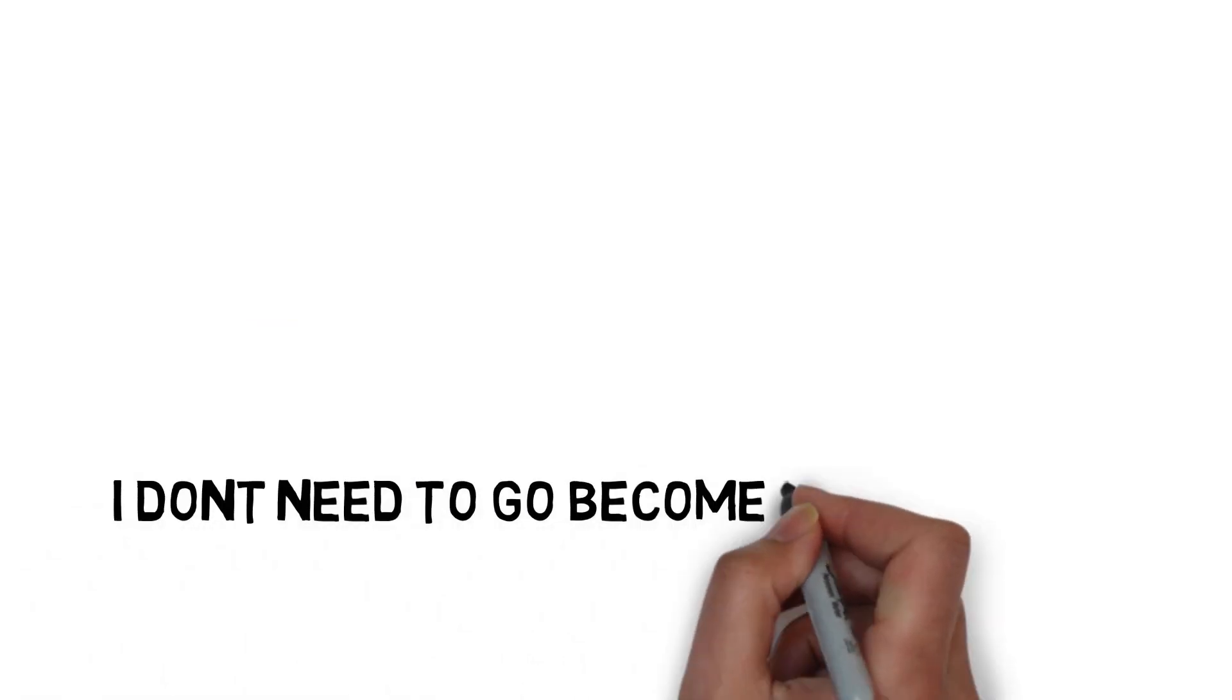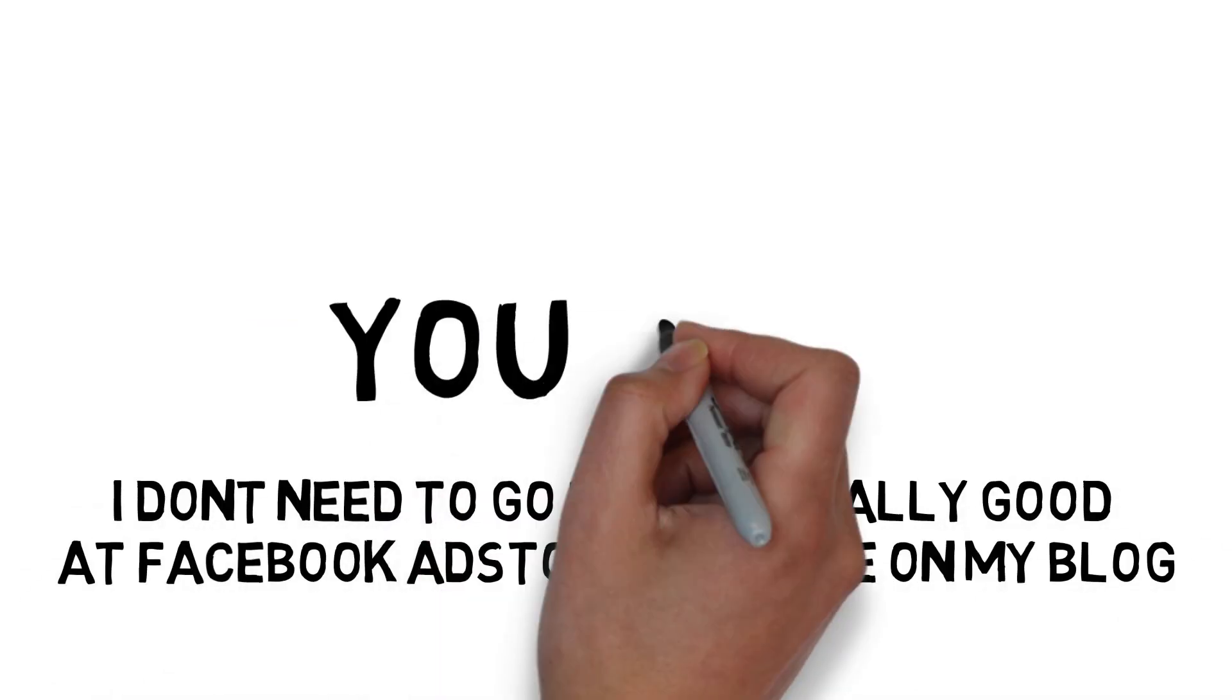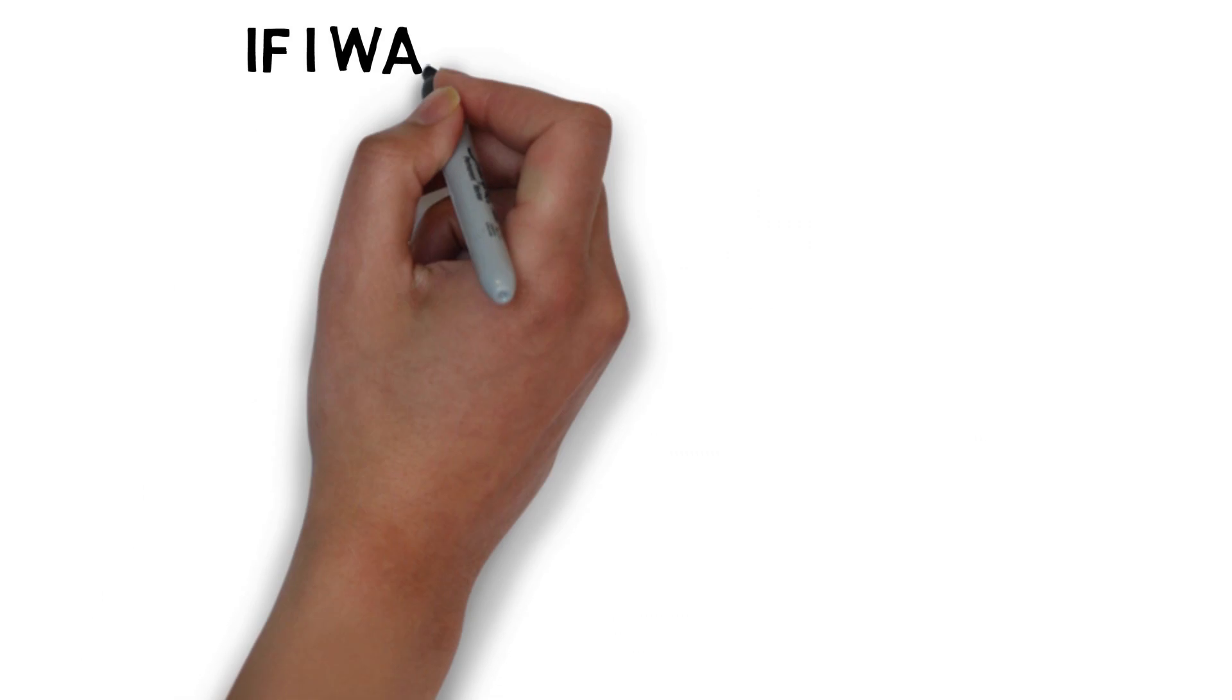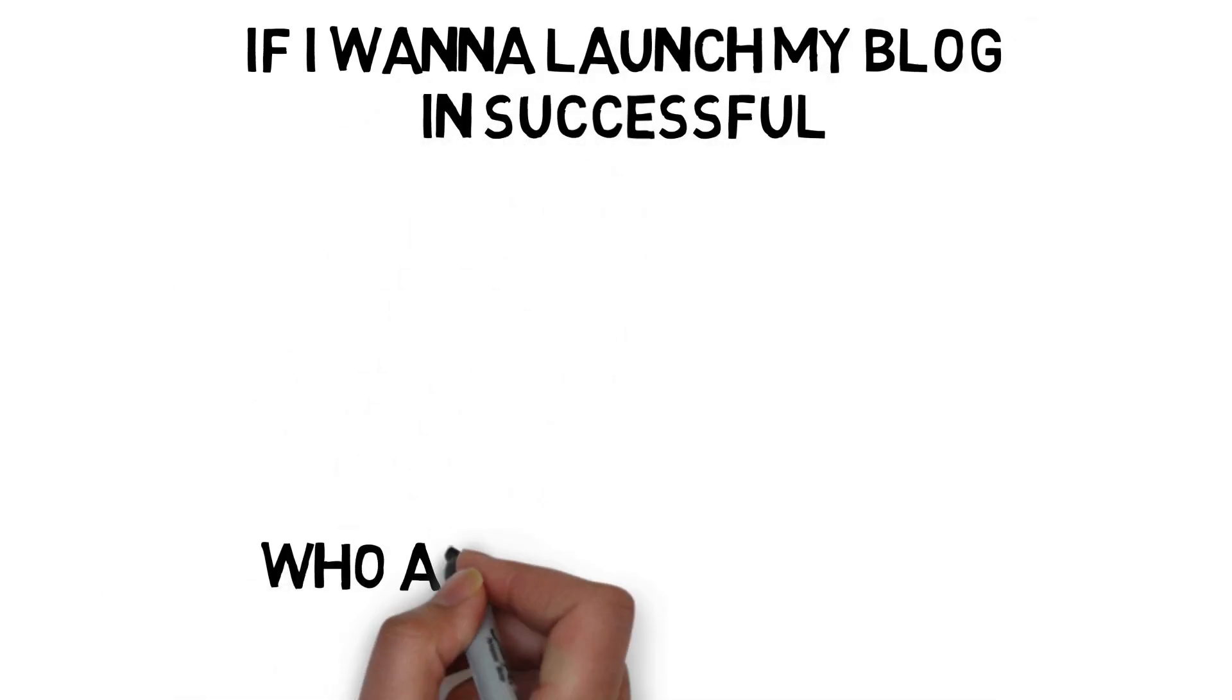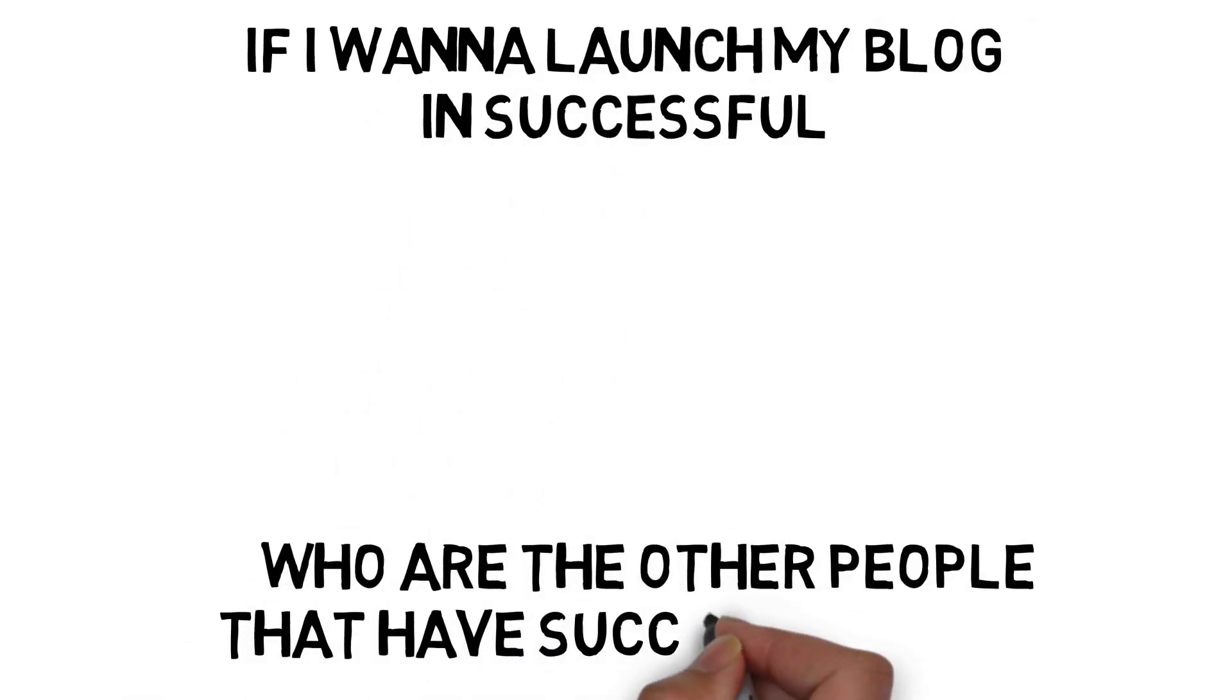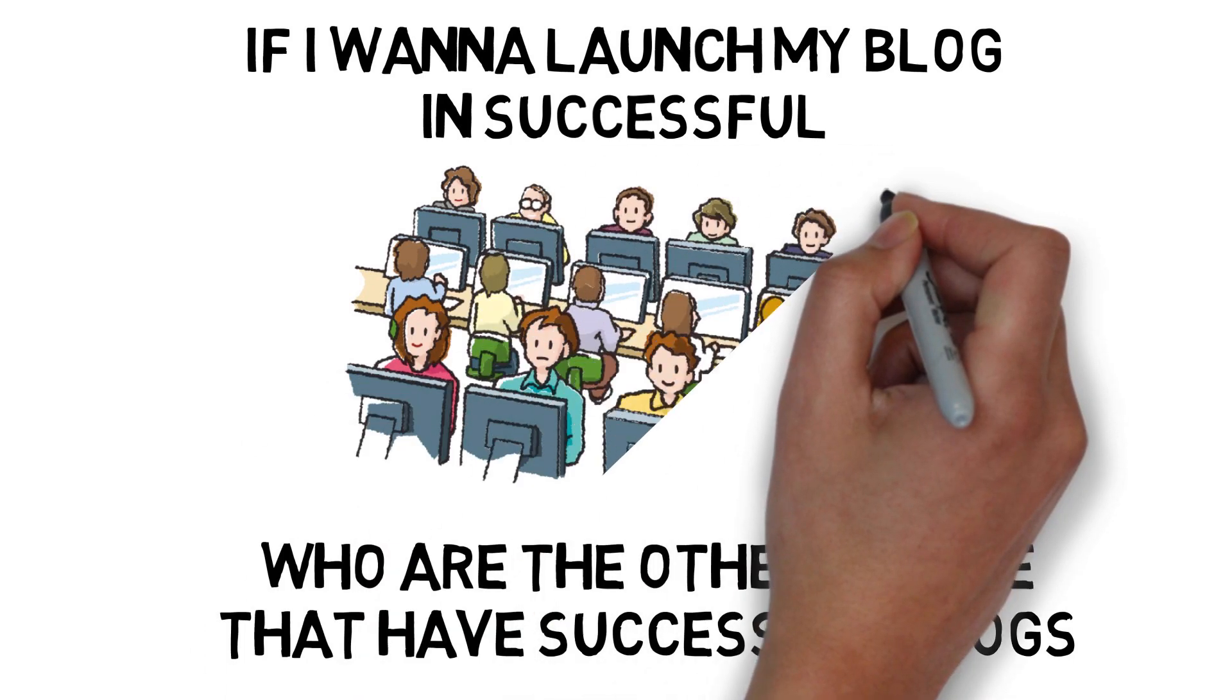If I want people to read my blog, I don't need to become really good at Facebook ads to get people to read my blog. You can, there's crossover, but if I want to launch my blog and get successful, who are the other people that have successful blogs that my dream clients are already reading?